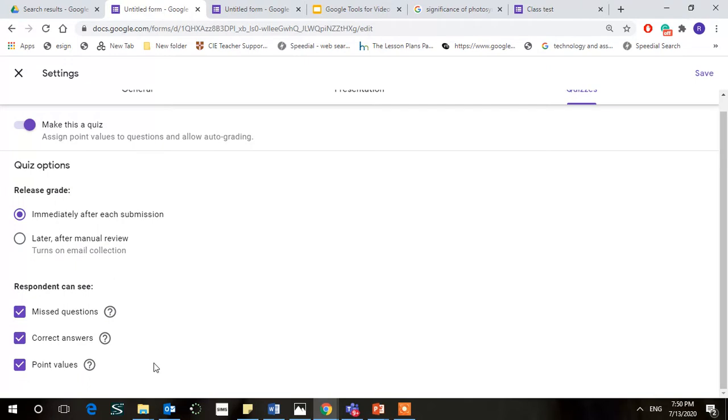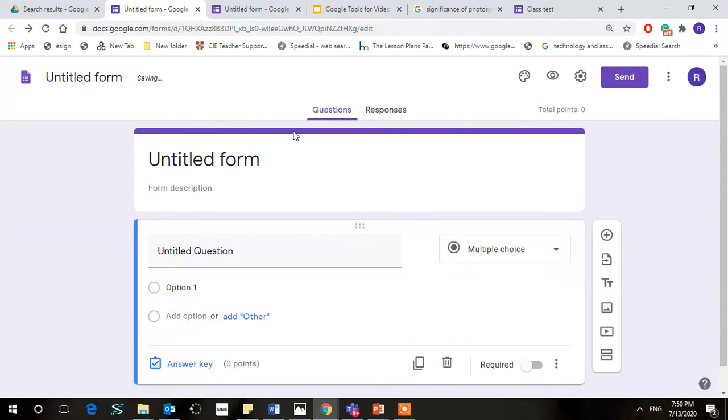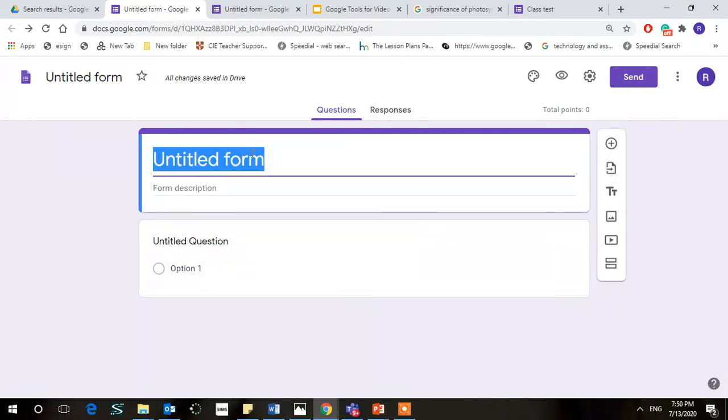Release the grade immediately after submission. Yes, you definitely want that. Respondent can see missed questions, correct answers, point values. Just save your settings here. Give it a name.